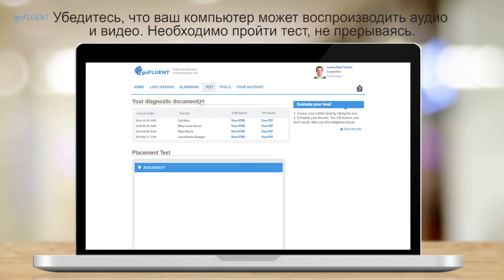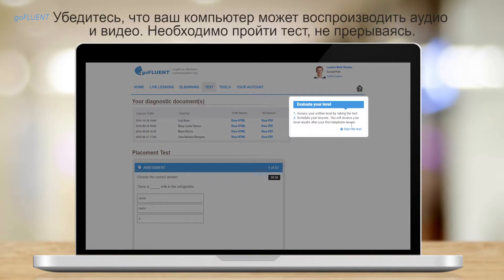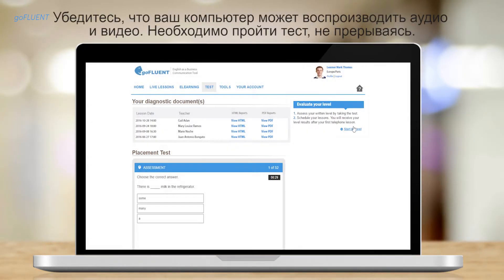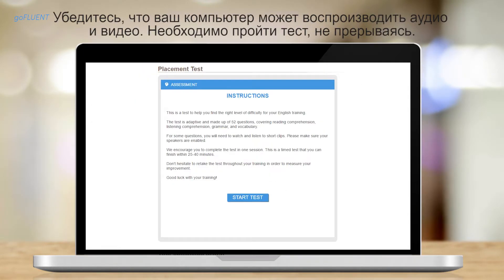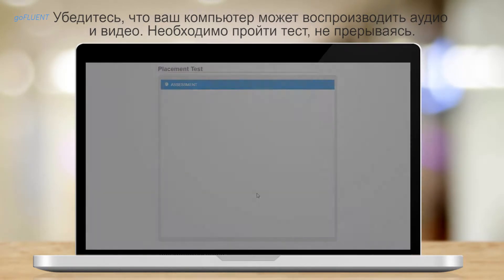Make sure that your computer can play audio and video clips and that you will not have any distractions for the duration of the test.